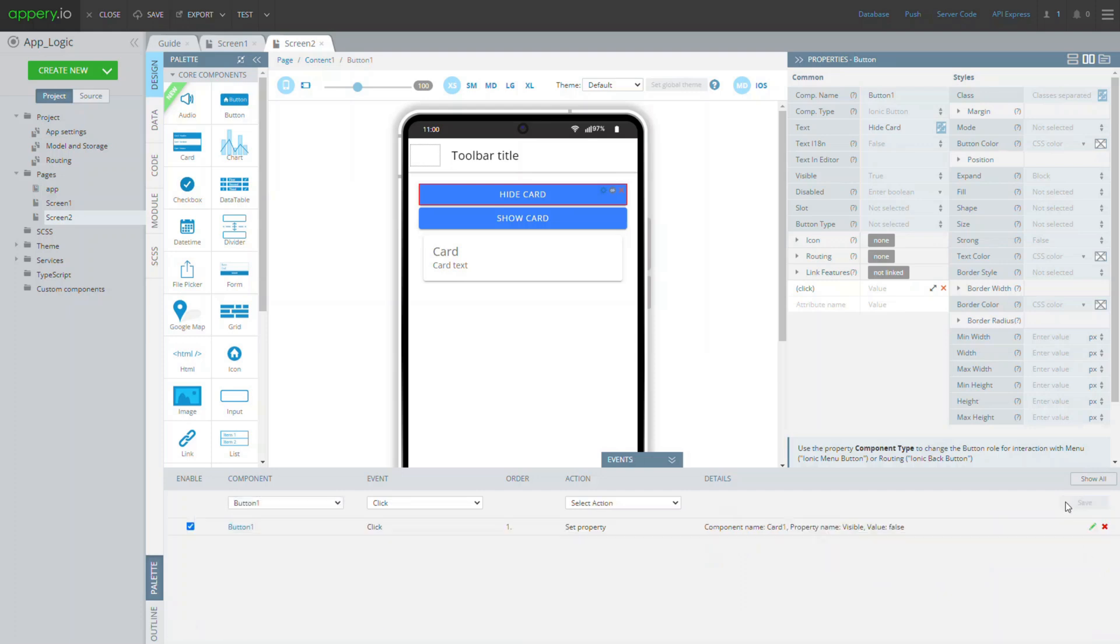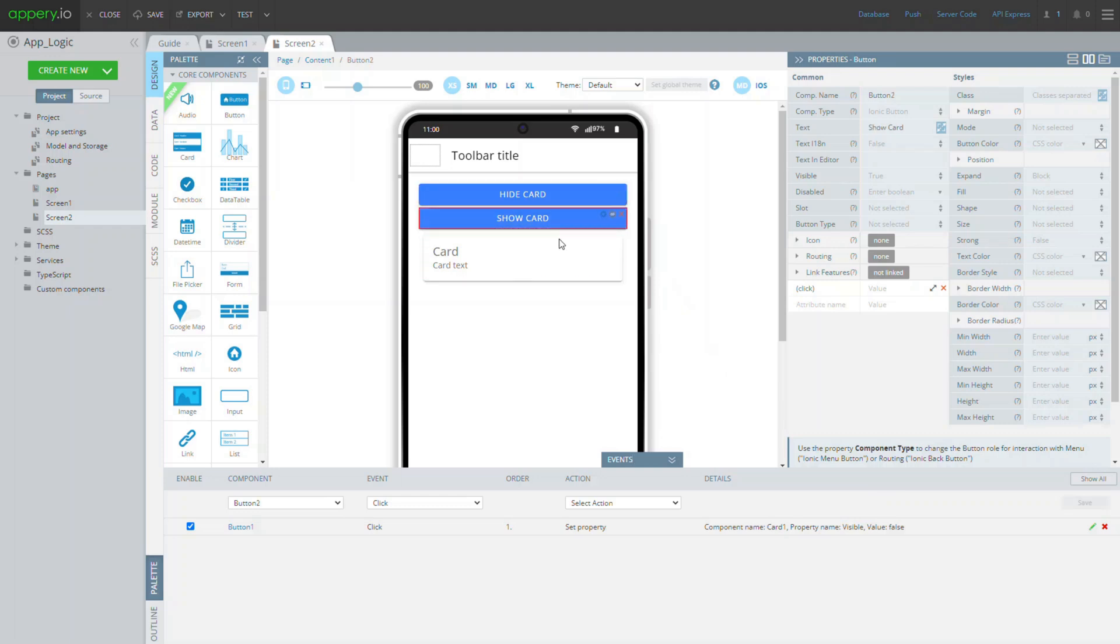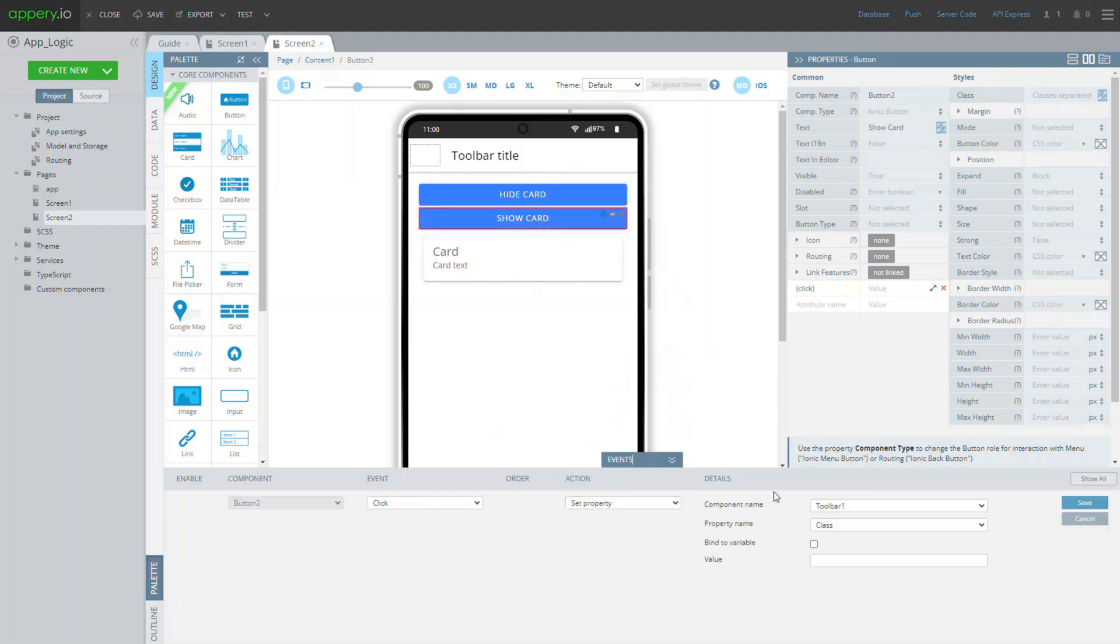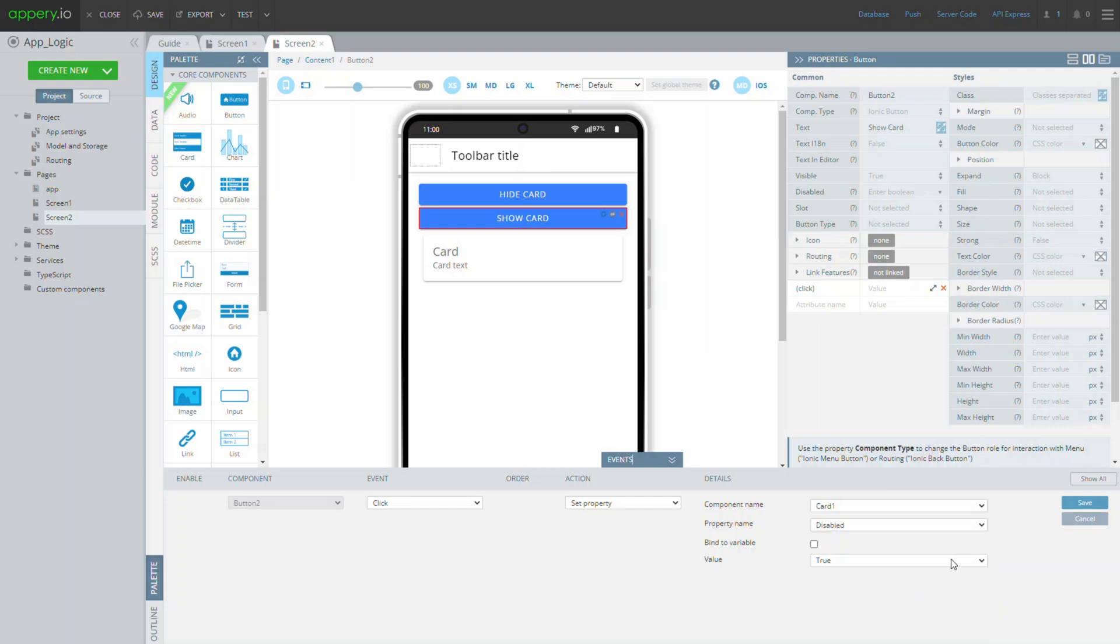The first event is added. Now, we can define the second button's click event with the only difference: it will make the card reappear, so the value must be set to true.